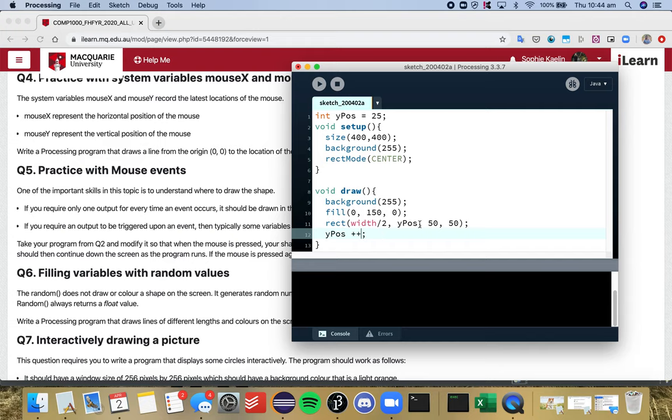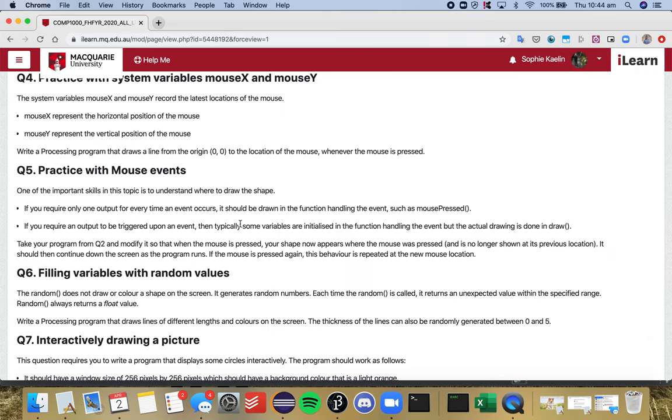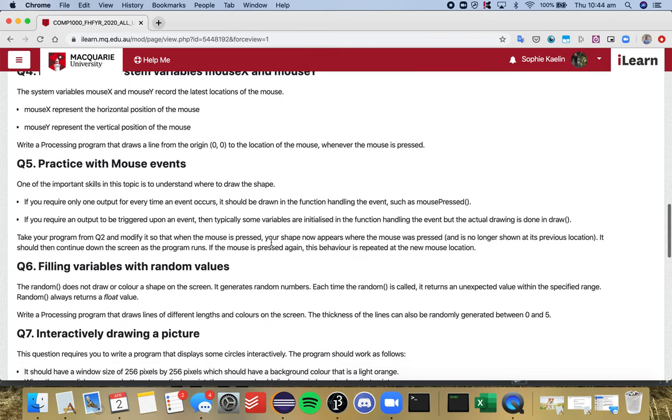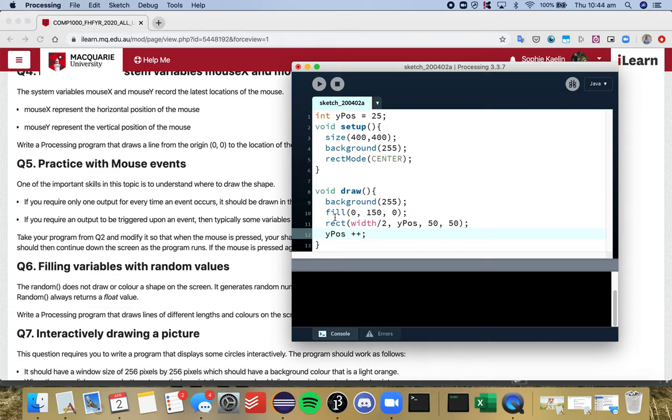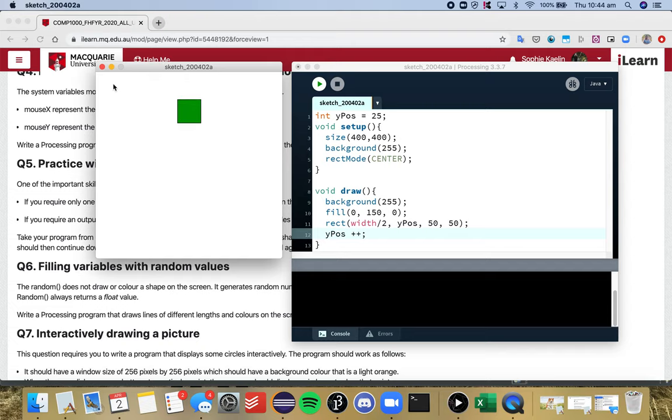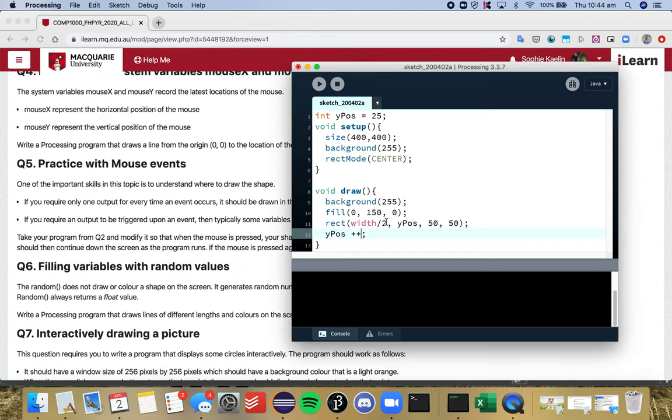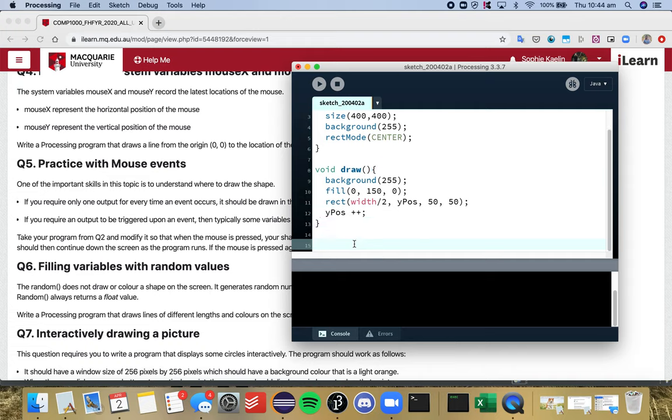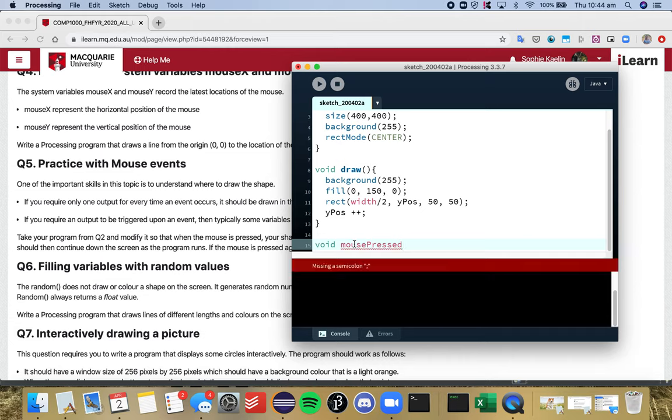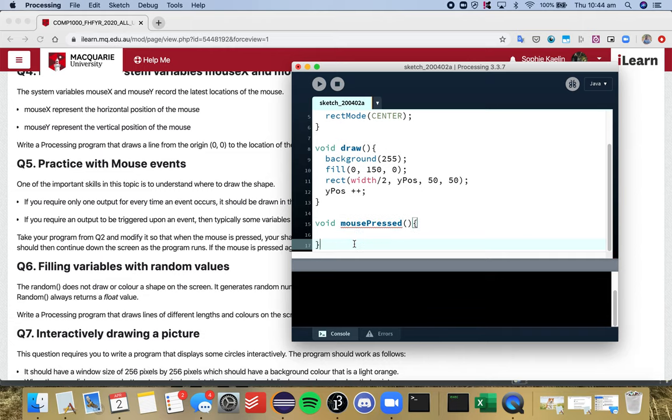We'll just start from here, so this was our base code from question two. Now we want our shape to appear every time we touch the screen. If I click over here, that green shape should stop falling there and it should reappear up here. That means we want our mouse pressed function. If you watch the question four video, then we know we want the mouse pressed function and not the mouse press conditional, because otherwise it will drag.